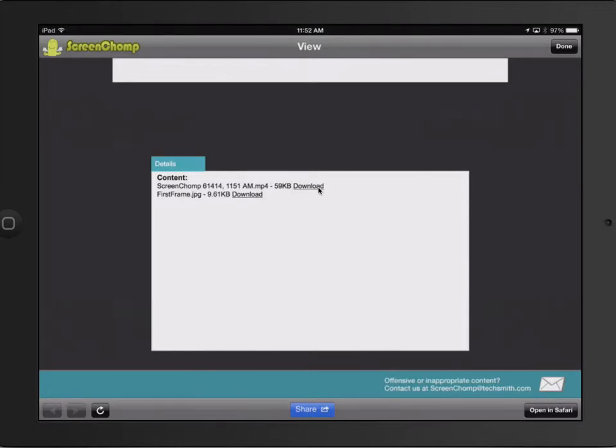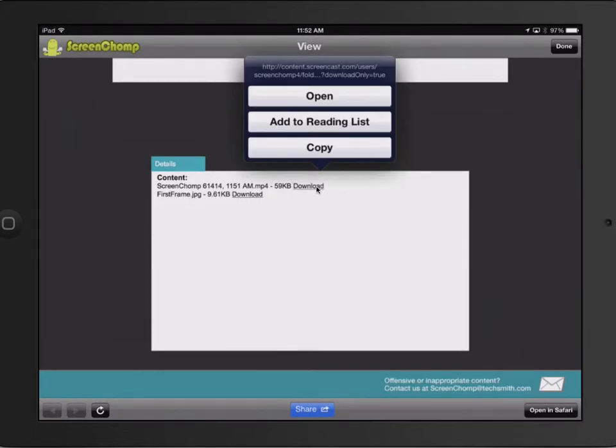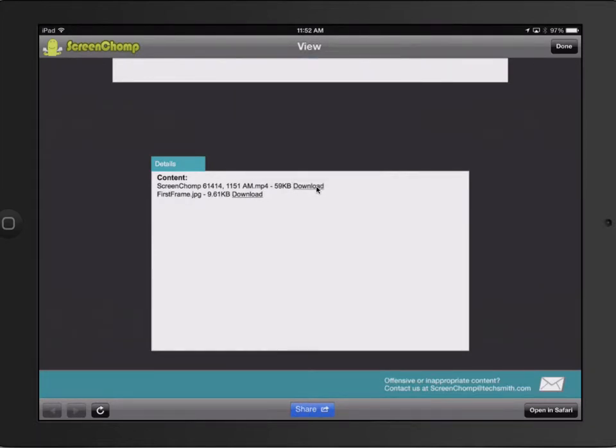Now, one of the things you could do, if we copy this link. So I'm going to copy this link. So I just clicked and held until I copied it.